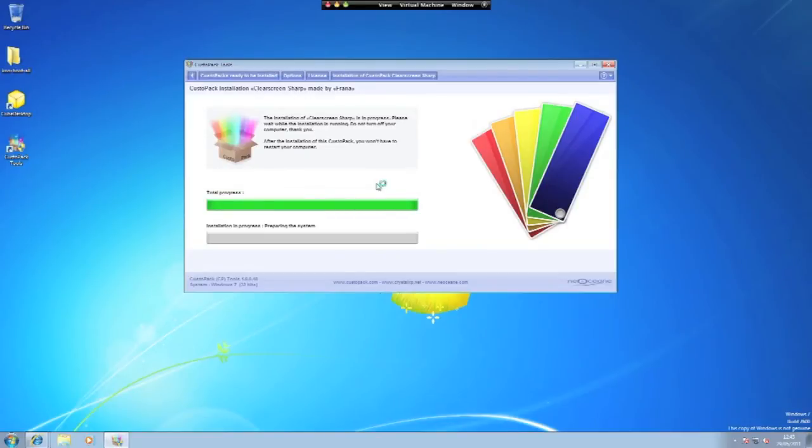It won't take long at all, it will quickly install, it will make a few changes to my system and then it will do a reboot.